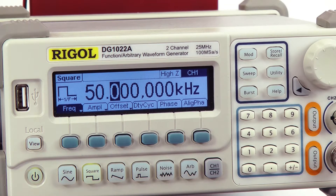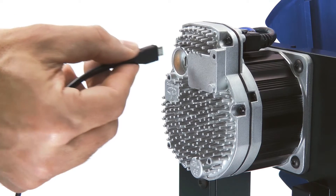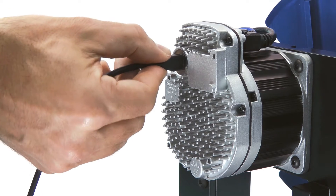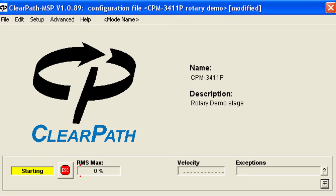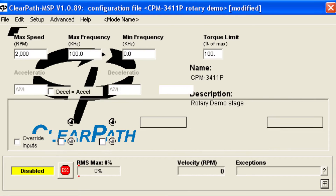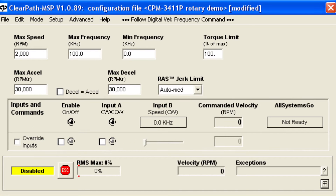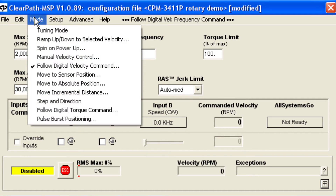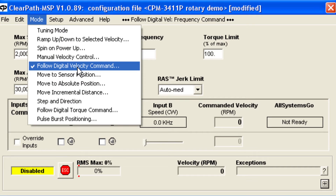To set up this mode, connect ClearPath to the MSP software, and under the Mode menu, select Follow Digital Velocity Command.